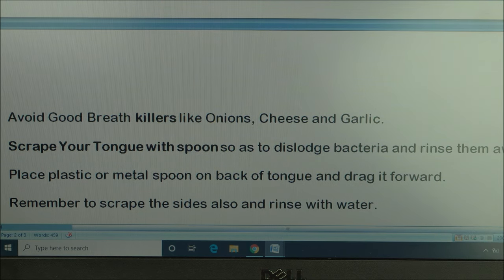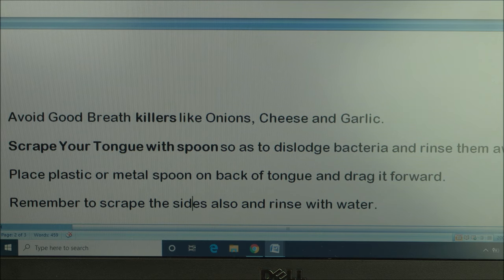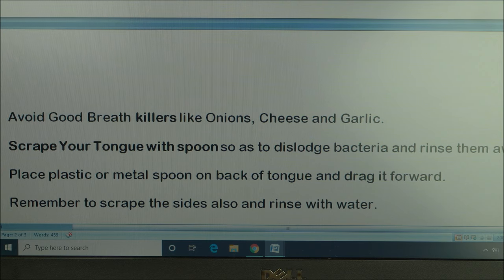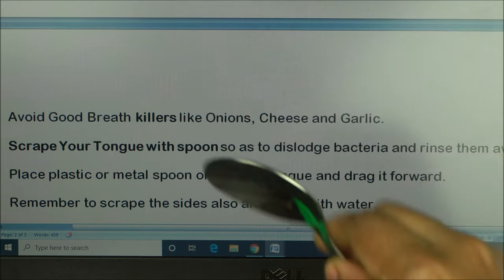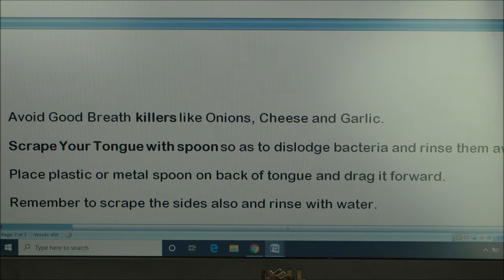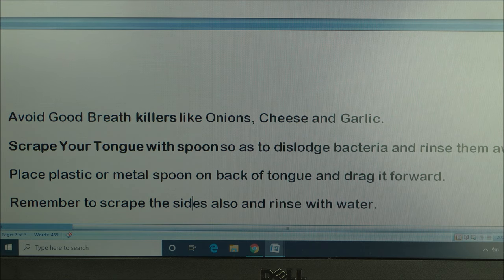When you notice you have a lot of bad breath, make sure you scrape your tongue. There is a recommended tongue scraper linked in the description box below. If you do not have a tongue scraper, you can use a spoon — your regular home spoon or a plastic spoon — to scrape your tongue.